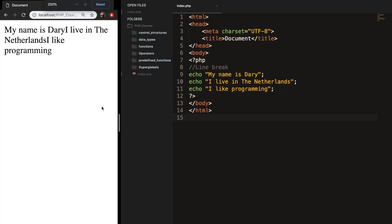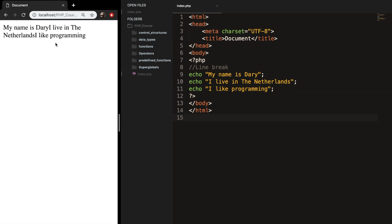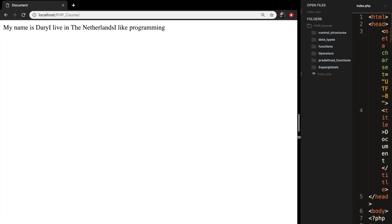Refresh the browser and let me zoom out, and you can see that everything is printed on one line. If I zoom out you can see that everything is on one line.